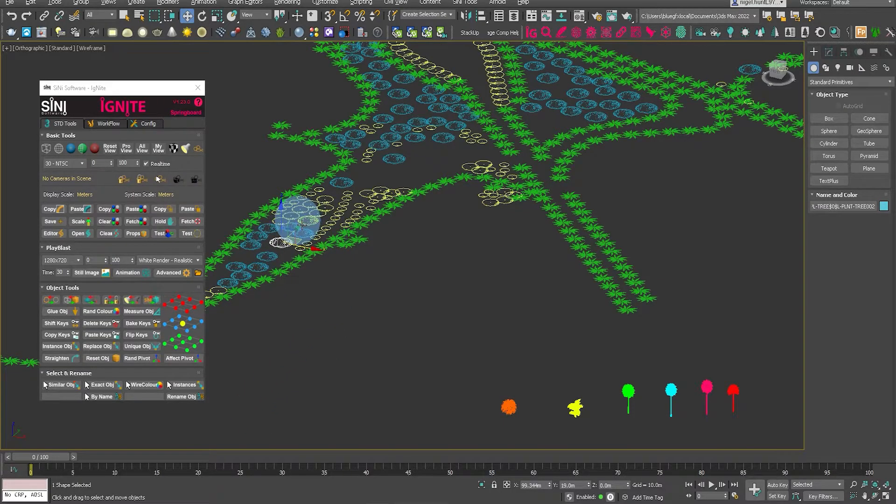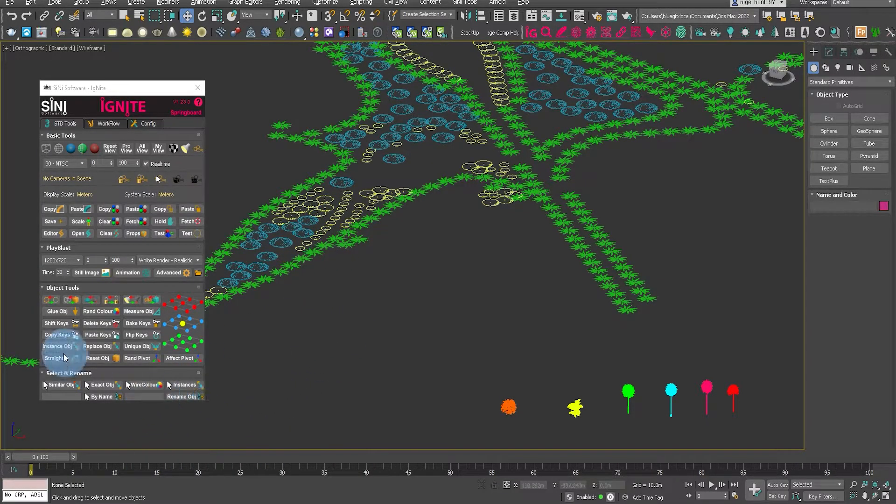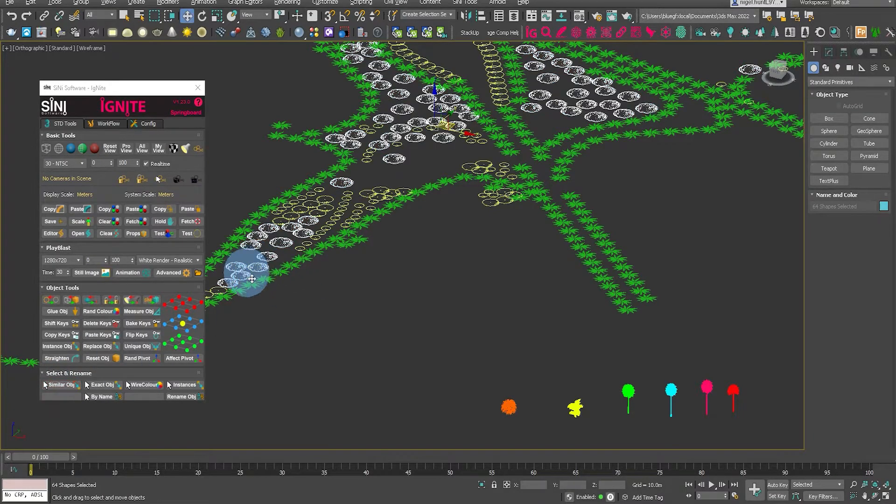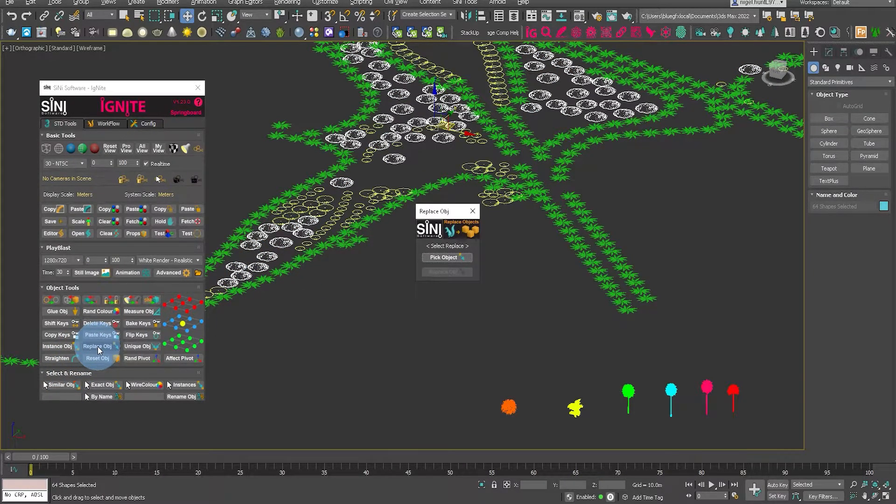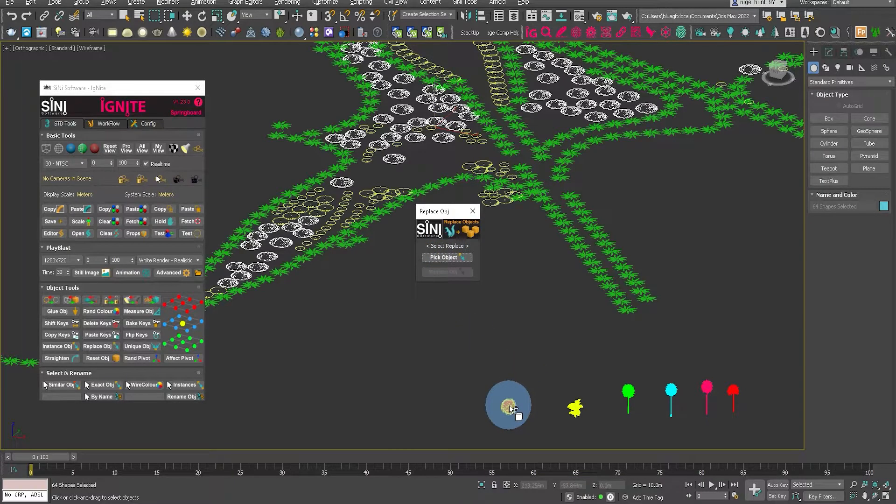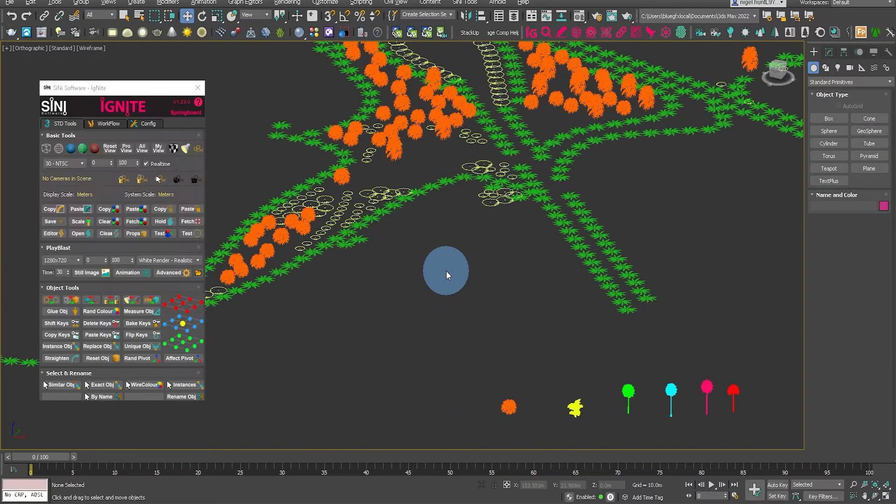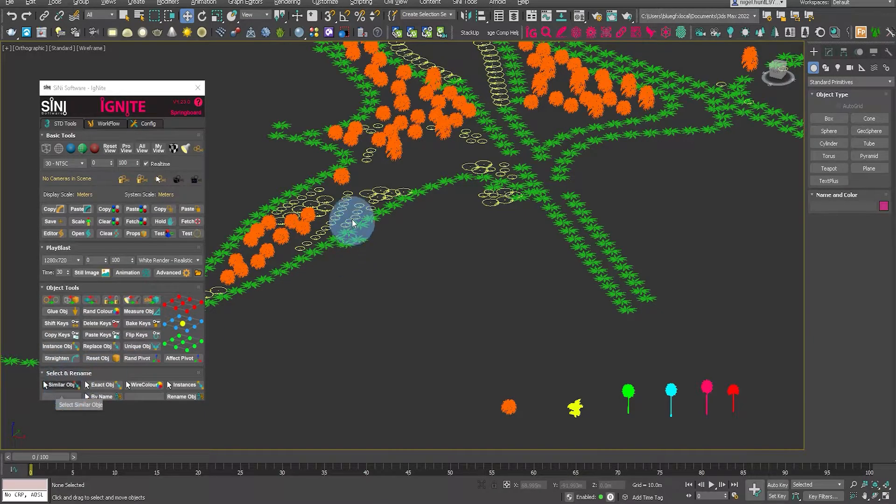I'm going to show you how to replace 2D CAD blocks with 3D objects by using the replace tool. So first let's do a select similar and then click on replace object. Pick the 3D object you want to replace the CAD symbol with and that has changed everything.